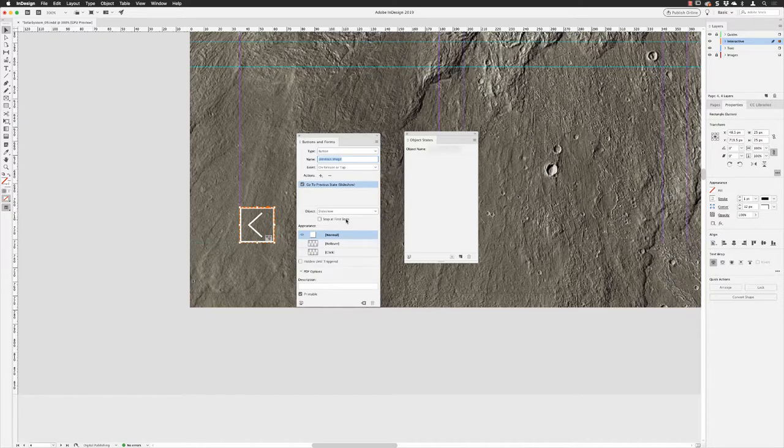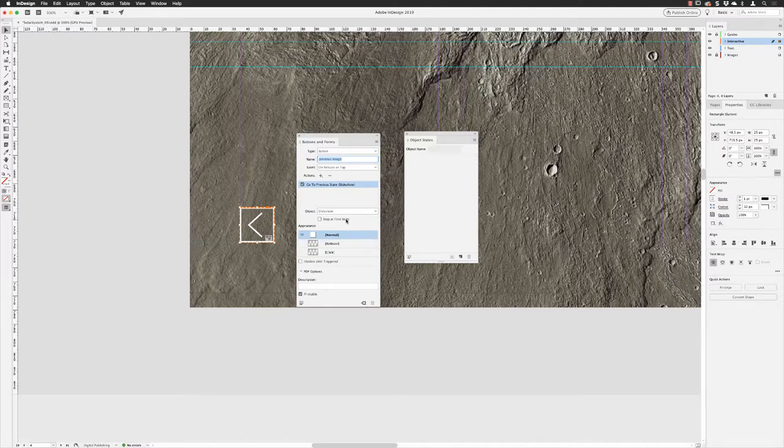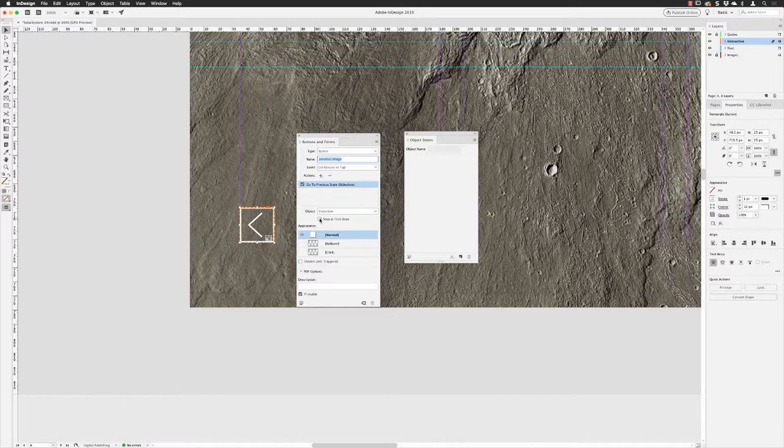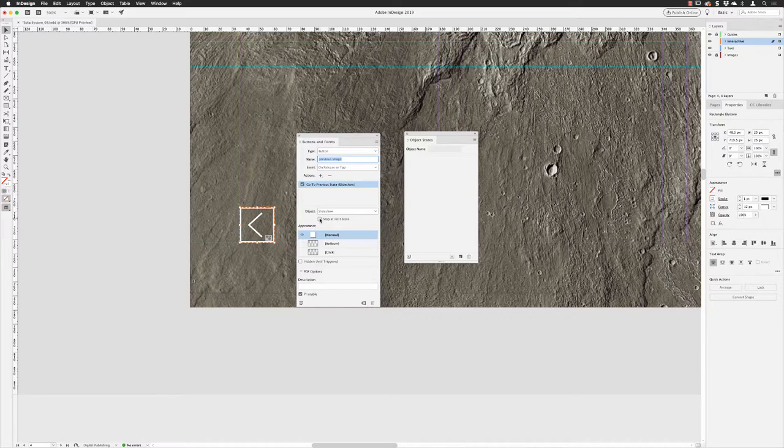The checkbox 'stop at first state' is because we've chosen to go to the previous state. This gives you the option of stopping the end user from continuously scrolling through the same images all over again. If you prefer, when they reach the first state it stops, and they should realize they've gone right back to the beginning. If it's not turned on, the end user can keep clicking and they'll just keep going through a complete loop. I'm going to turn that on.